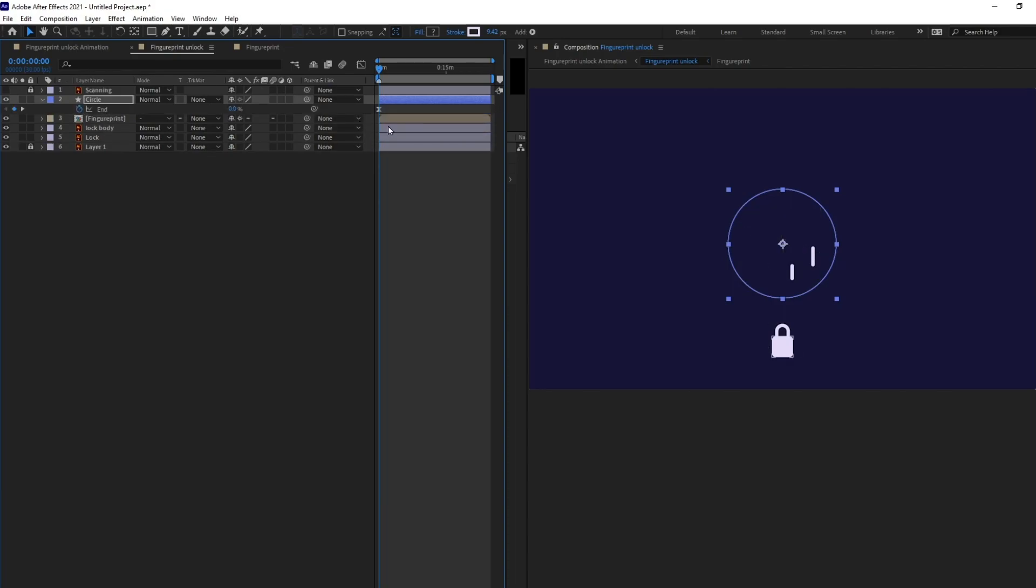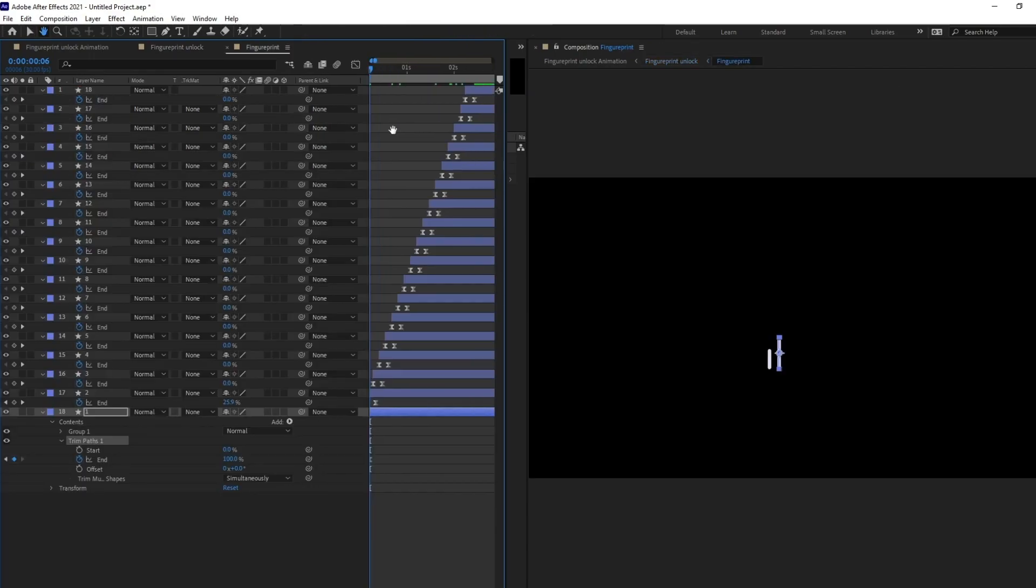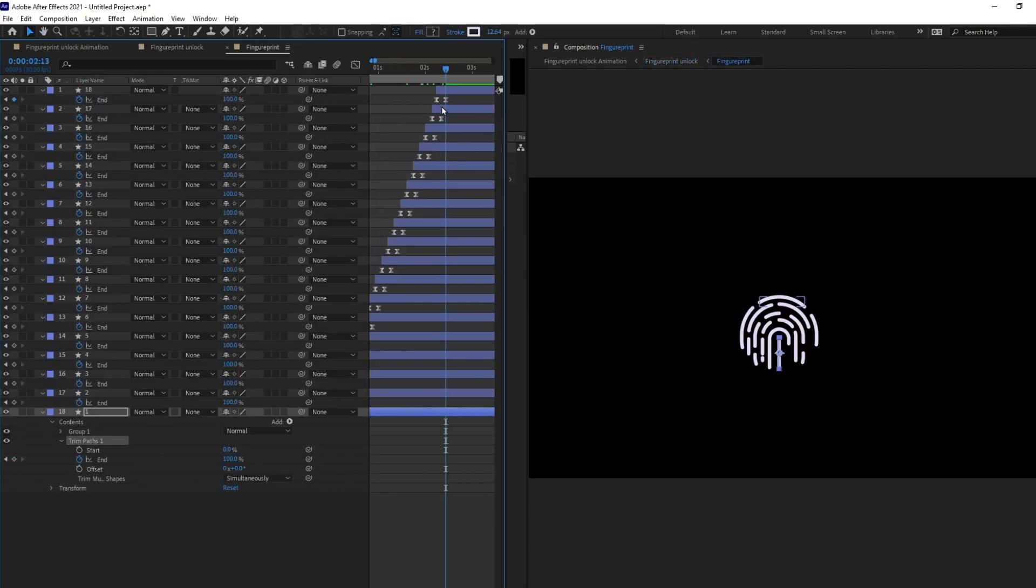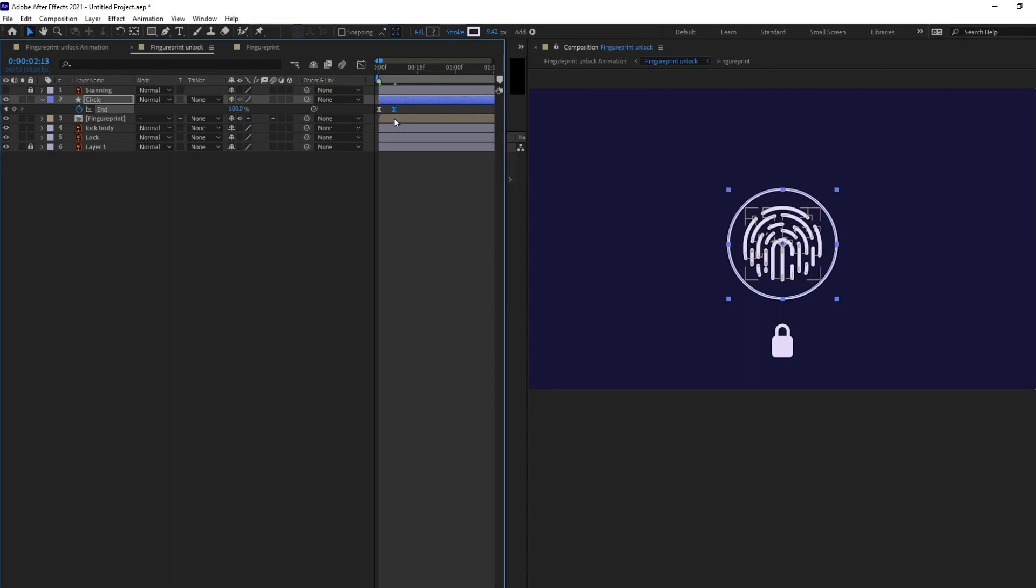But this time around we are going to select the last keyframe and we are going to drag the keyframe where this fingerprint animation ends. So, it will be around here.